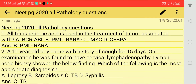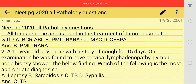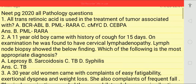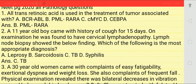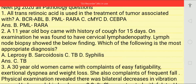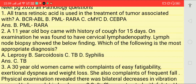Hello friends, today we are going to discuss NEET PG 2020 all pathology questions in this video. First question is: all-trans retinoic acid is used in the treatment of tumor associated with which gene? Options: BCR-ABL gene, PML-RARA gene, c-MYC, or CEBPA.